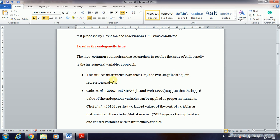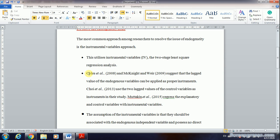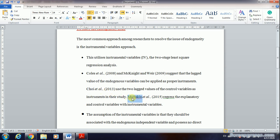The instrumental variable (IV) approach uses two-stage least squares (2SLS) regression analysis. I will put the relevant references in the video description for use in your study or thesis. These authors all suggest that the lagged value of the endogenous variable can be used as a good instrument — one lag or two lags — depending on dataset size, since applying lagged values means losing some observations.